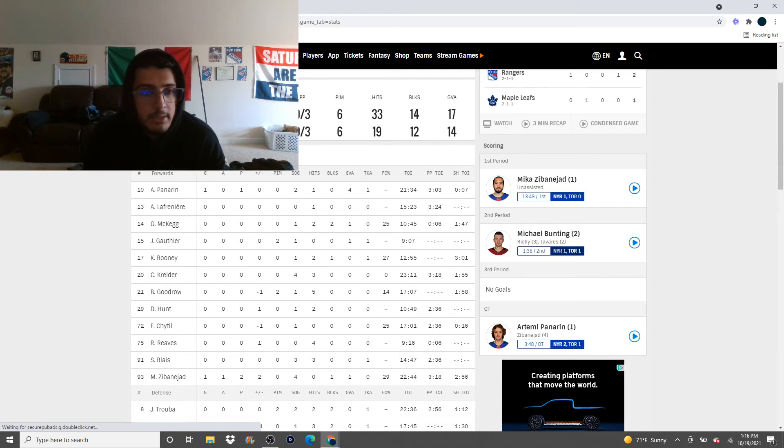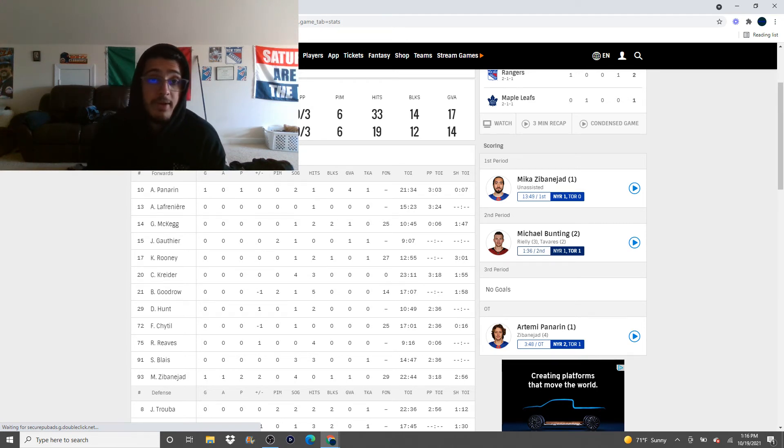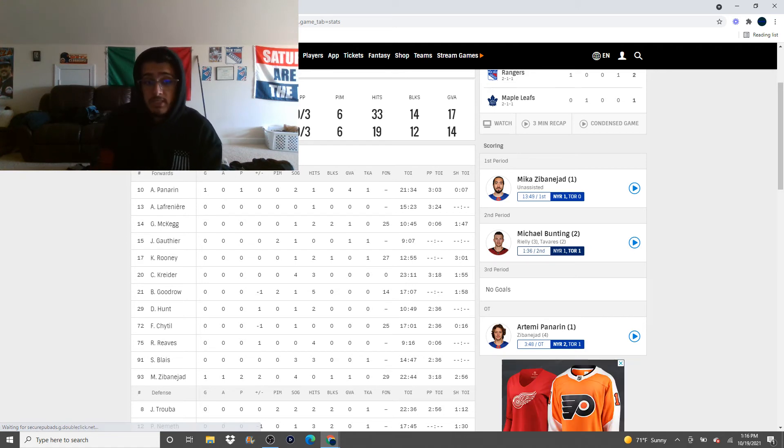Did I completely skip over Julian Gauthier? I think I did. Oh no, I didn't. I talked about Gauthier. Zibanejad had an awesome game last night. Picked up two points. Point per game. Five points in four games so far this season. You'll love to see it.